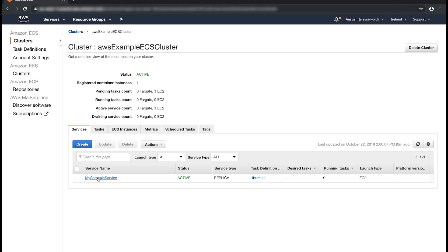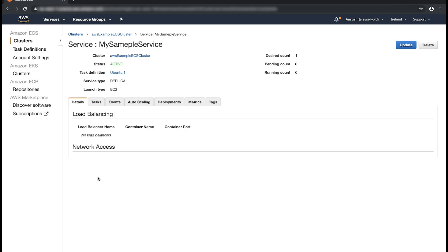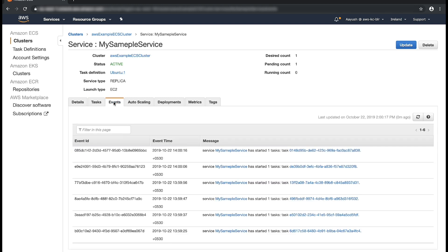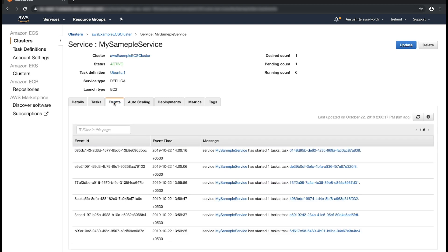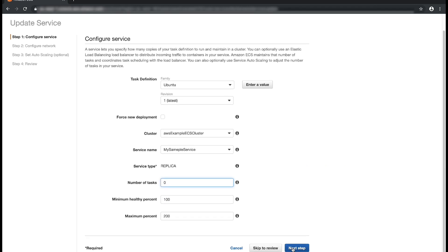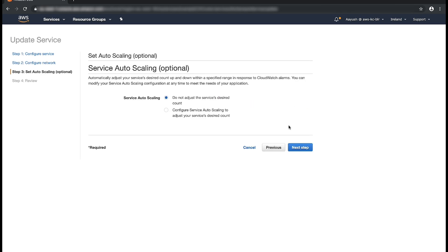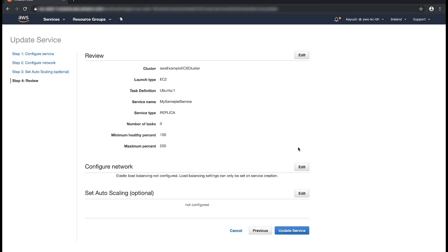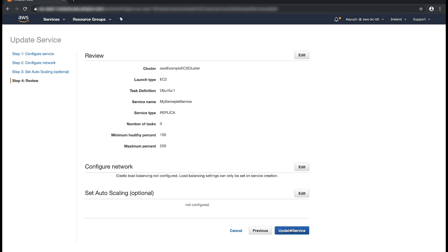Select the service. Check the events. And then choose update. For number of tasks, enter zero. Next. Next. Next. Update.